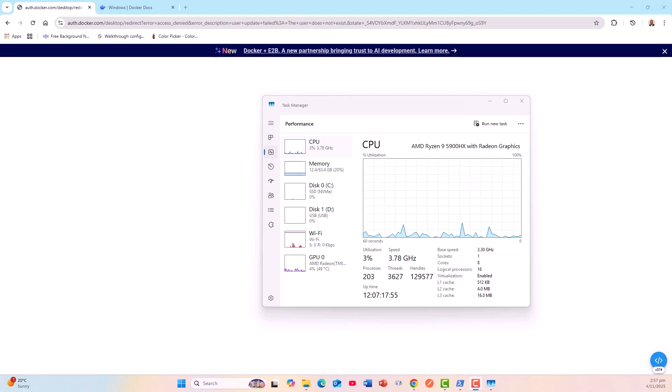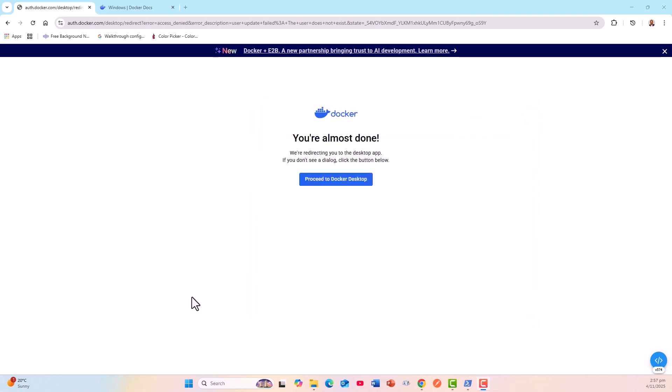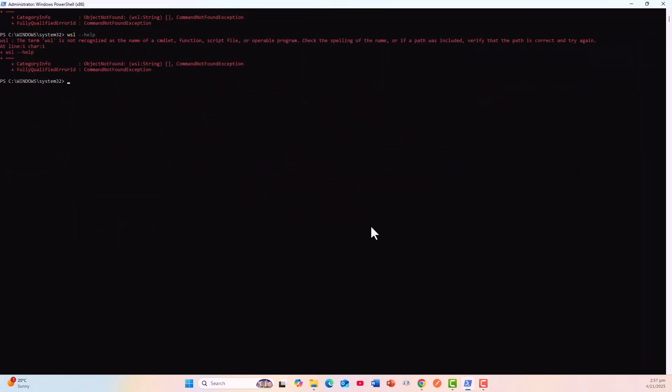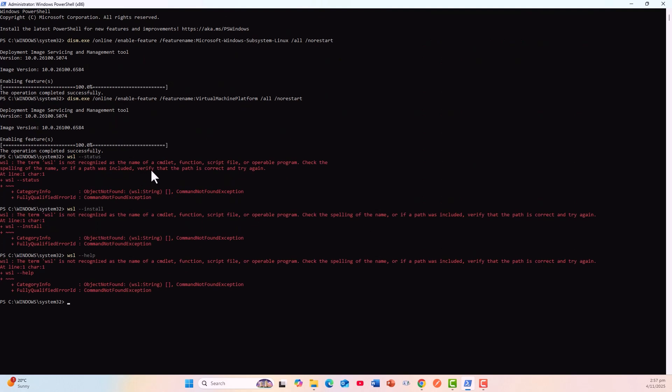The first step is to ensure required Windows features are enabled. I will close this window. I have opened PowerShell in an administrative mode, and I have run these two commands. It is enabling the features. The operation completed successfully. It has enabled the feature name Windows Subsystem for Linux, and this feature name: Virtual Machine Platform. That has also been done.